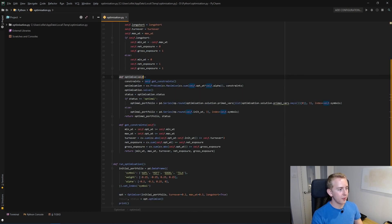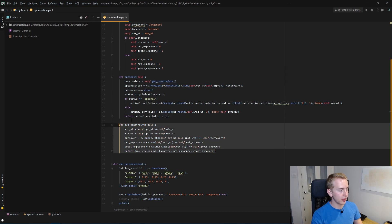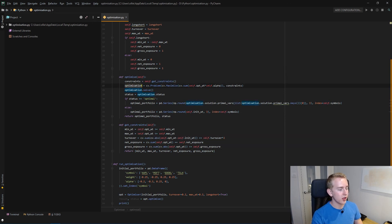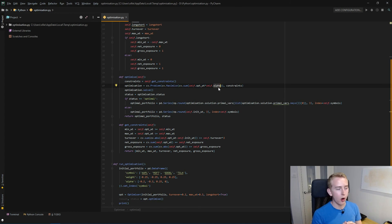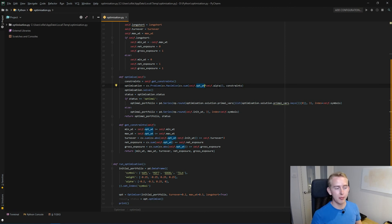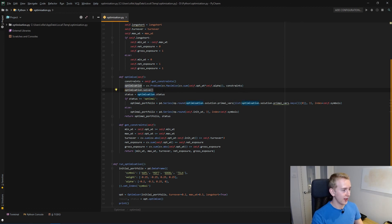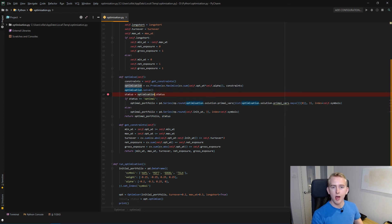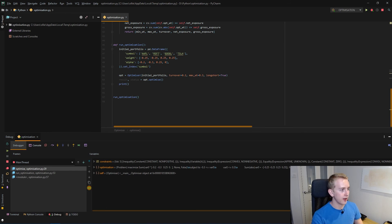In our optimize method, we get our constraints from the function we just looked at, and then we create our optimization problem using cv.problem from the CVXPy package. We want it to maximize the sum of the optimal weight times our alpha — the weighted alpha of the portfolio. So we're maximizing our expected returns given our constraints. Once we've done that, we call optimization.solve which tries to solve it, and then we get our status. Let's quickly debug this to look inside the optimization object and see what it has once it's been solved.